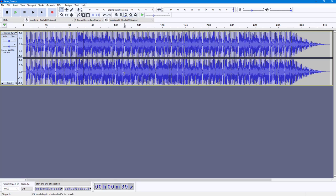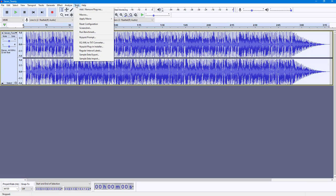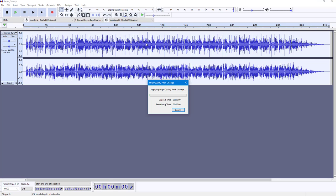Let me close this and save the changes. Right now I'll press Ctrl+A to select everything. To apply the macro — which is the collection of commands you saved — go to Tools and under Apply Macro you can see the macro you made: 'Decrease Volume and Effect'. Click on it and all of those macro commands get applied.